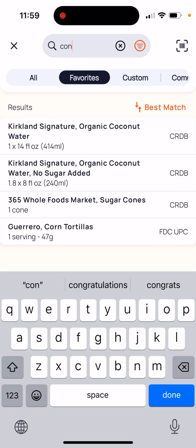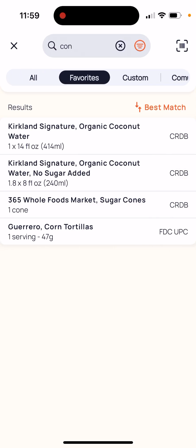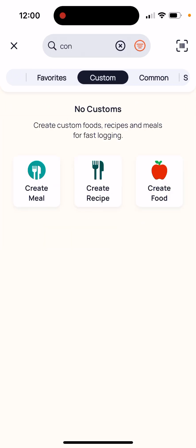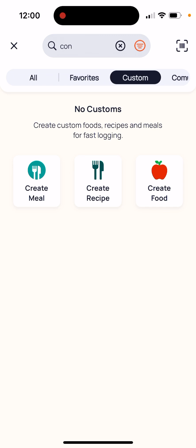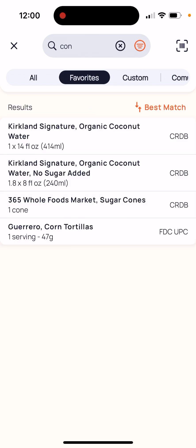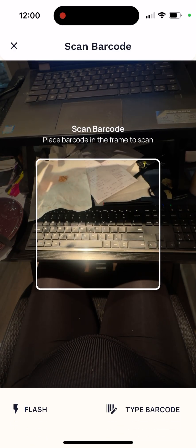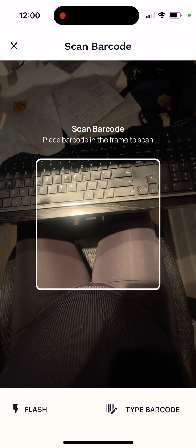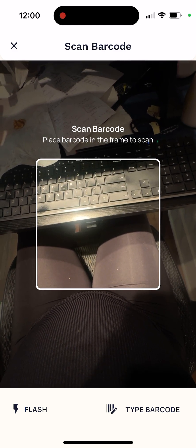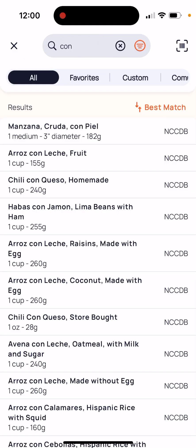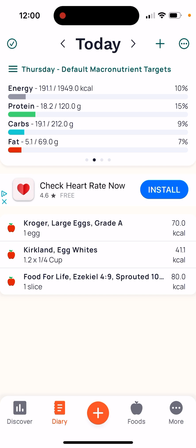If you click that star and it turns yellow, this food will now appear in your favorites. So you can search for it and find it quickly — like my sugar cones data, you can see that. Also, if you make custom recipes, you can create and find them here. Otherwise, if you're trying to add an item and it doesn't show up, at the top right-hand corner you can click the scan button to scan a barcode.